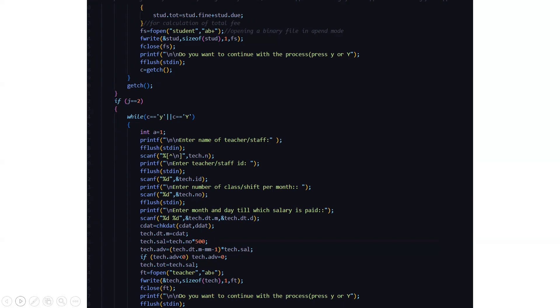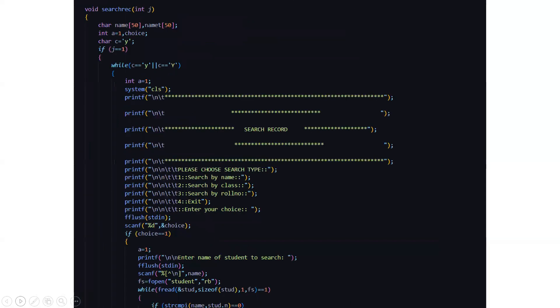Then for the case 2 we have the name of the teacher or the staff to be inputted, his ID, his number of classes and shift per month and the month and day till which his salary is paid. After which it calculates the stuff and asks us whether we want to continue with the process or not. If yes, we have to press y or capital Y.